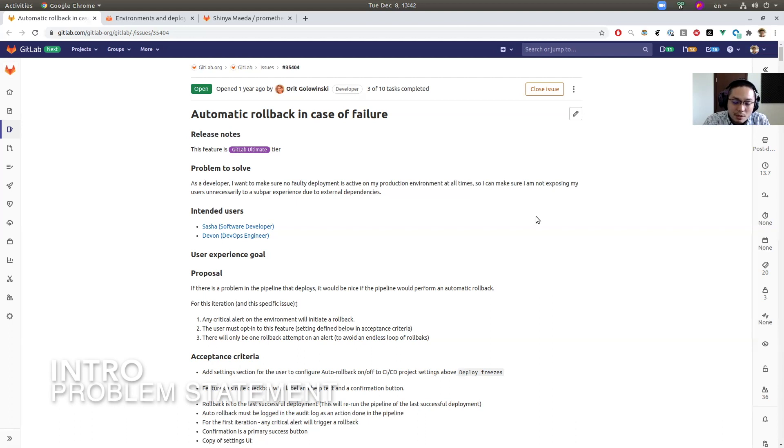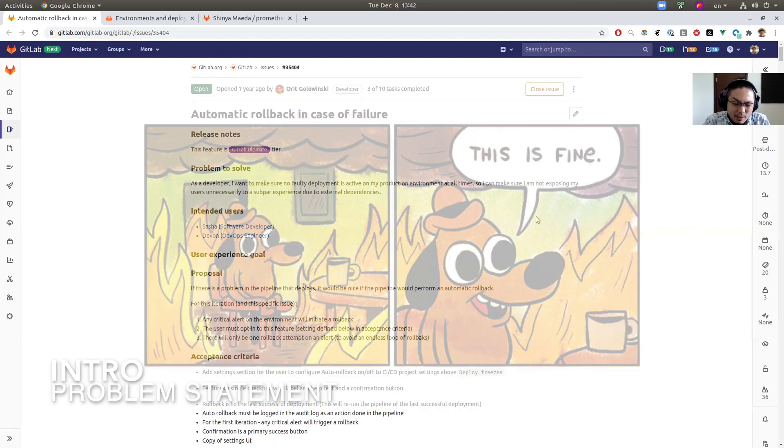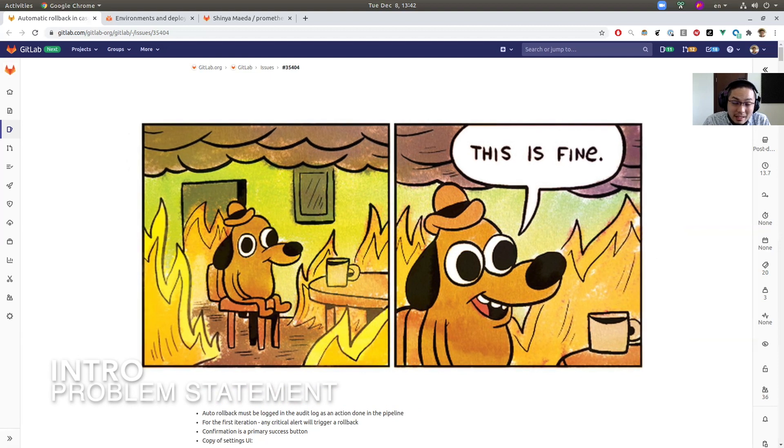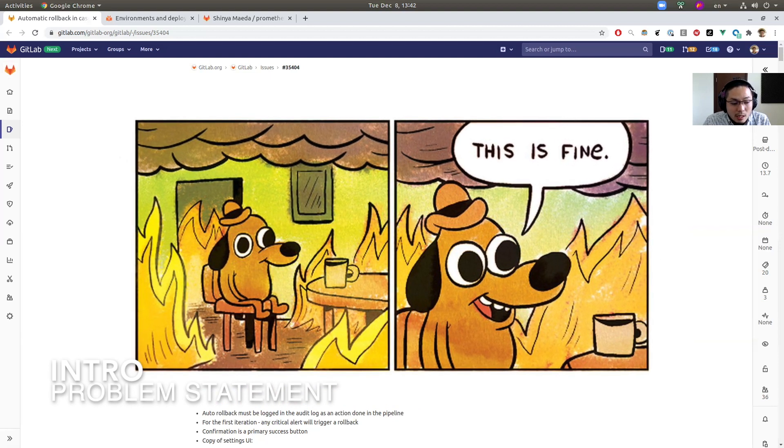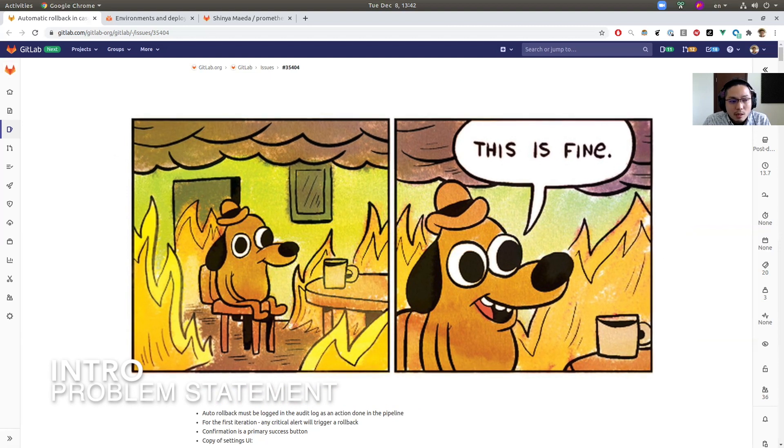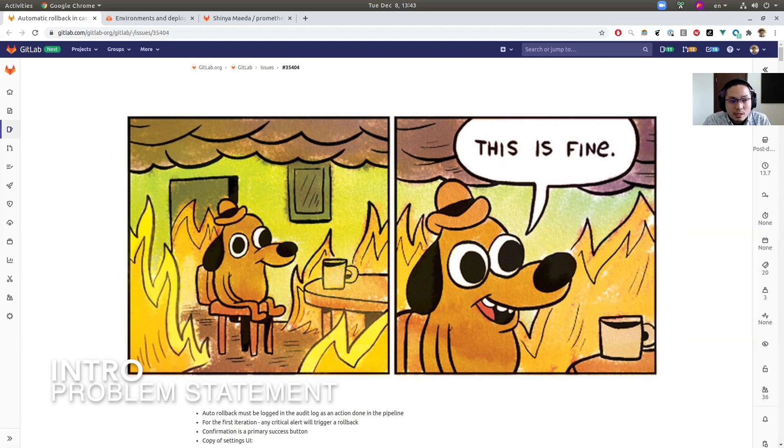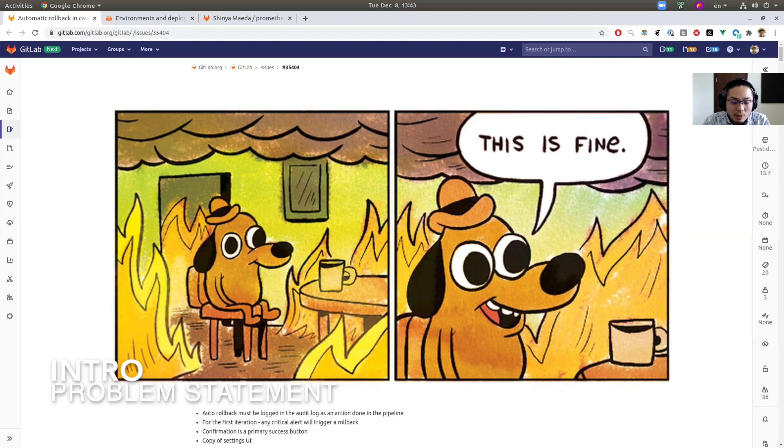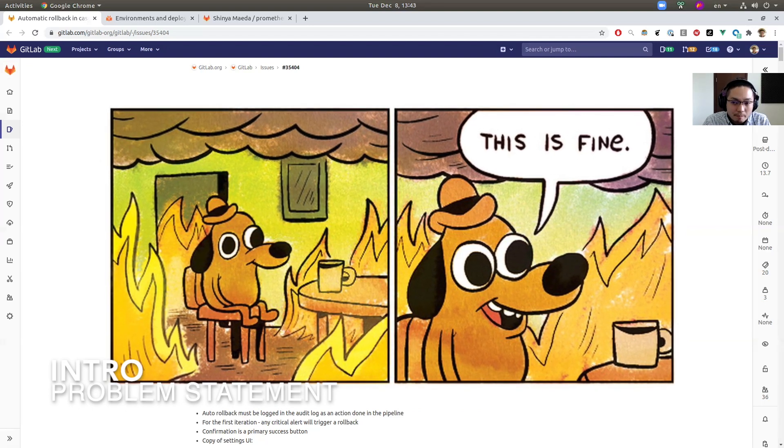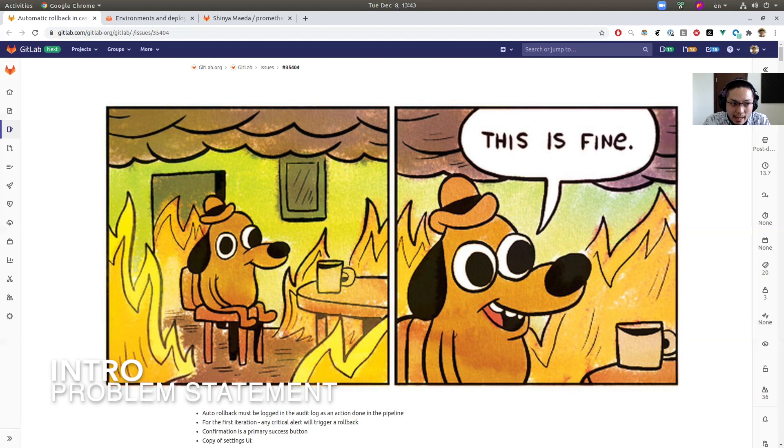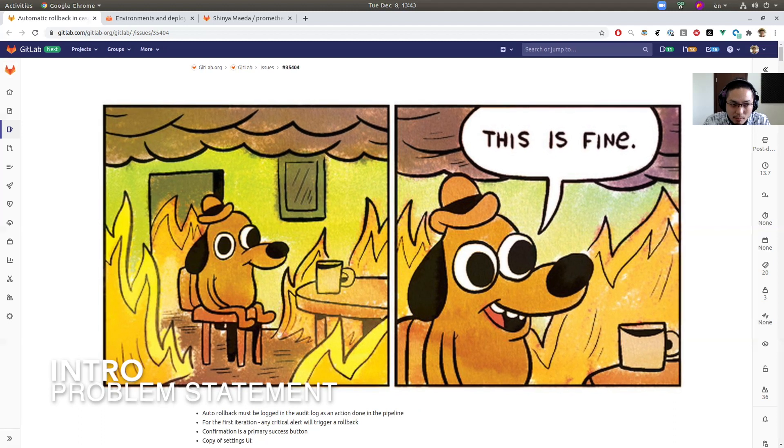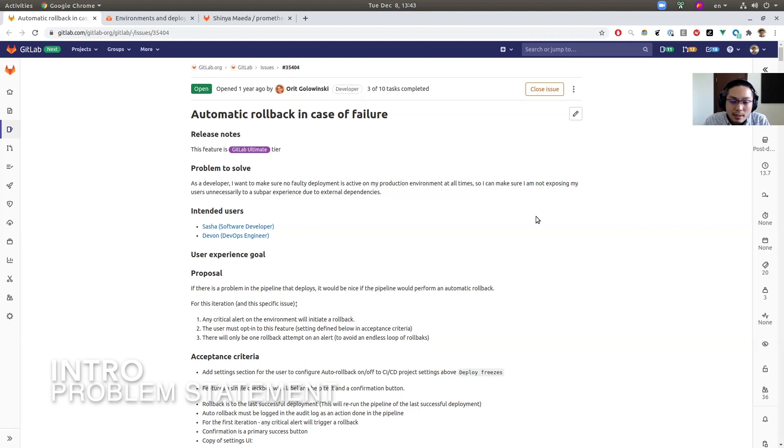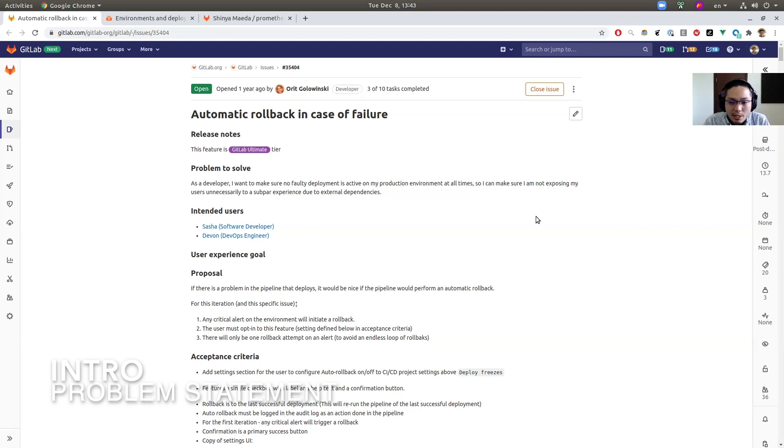But sometimes problematic commit could slip into production environment. For example, the feature logically corrects, logically works, so the test passes. But since it's inefficient, it causes a production incident—performance degradation—on environment that has many active user base. So the problem surfaces only in a specific instance. So this type of problem is hard to catch at merge request phase.